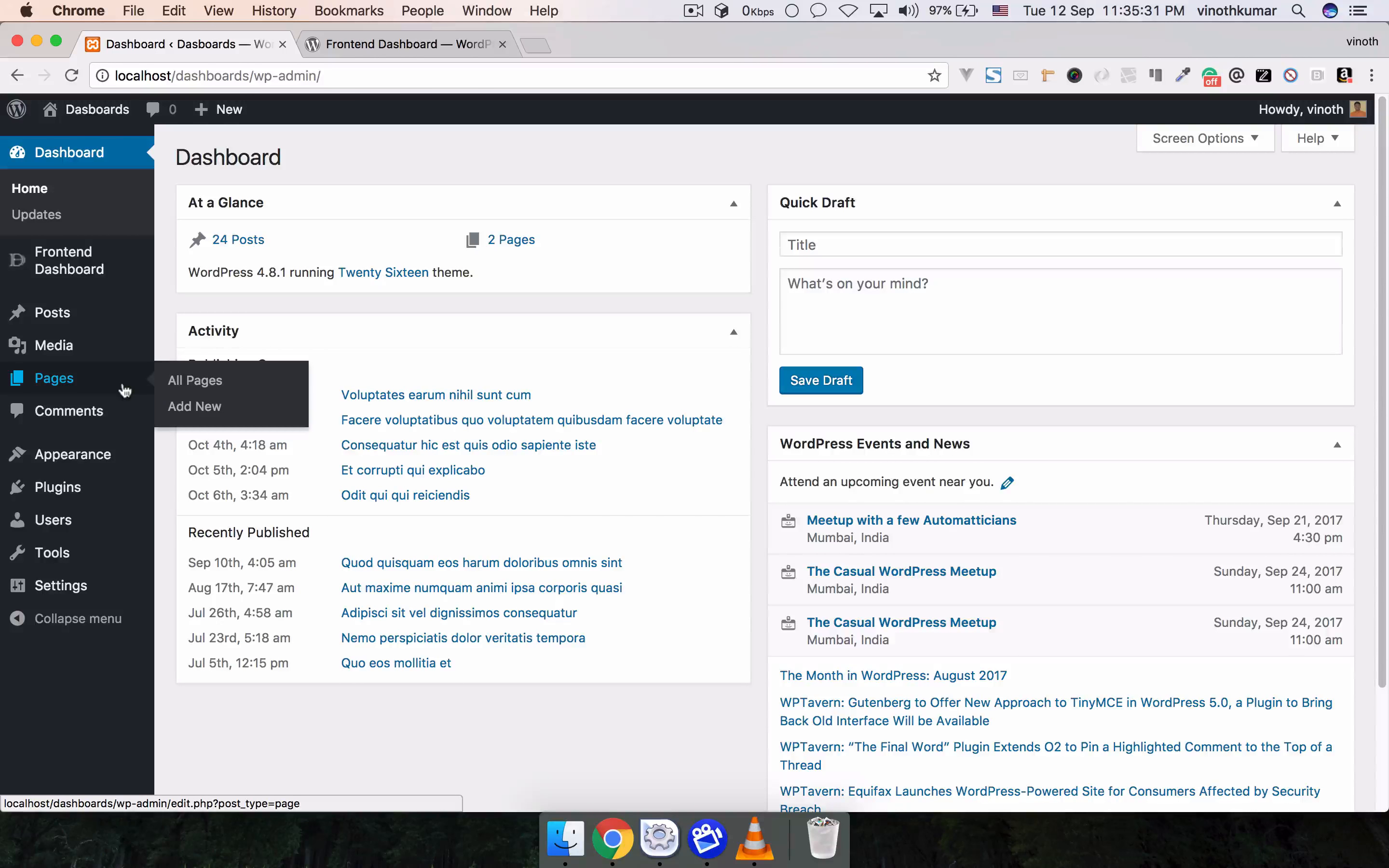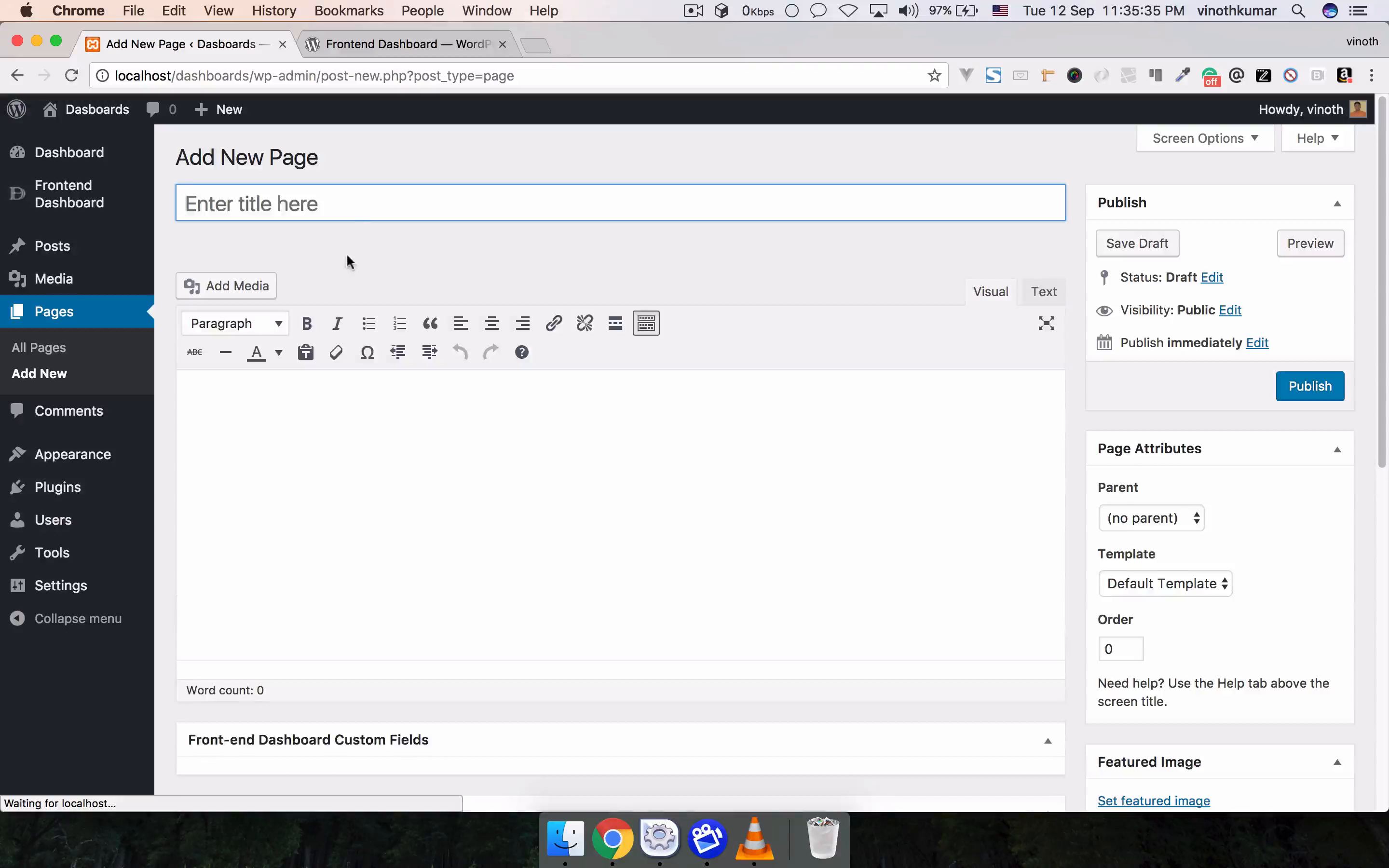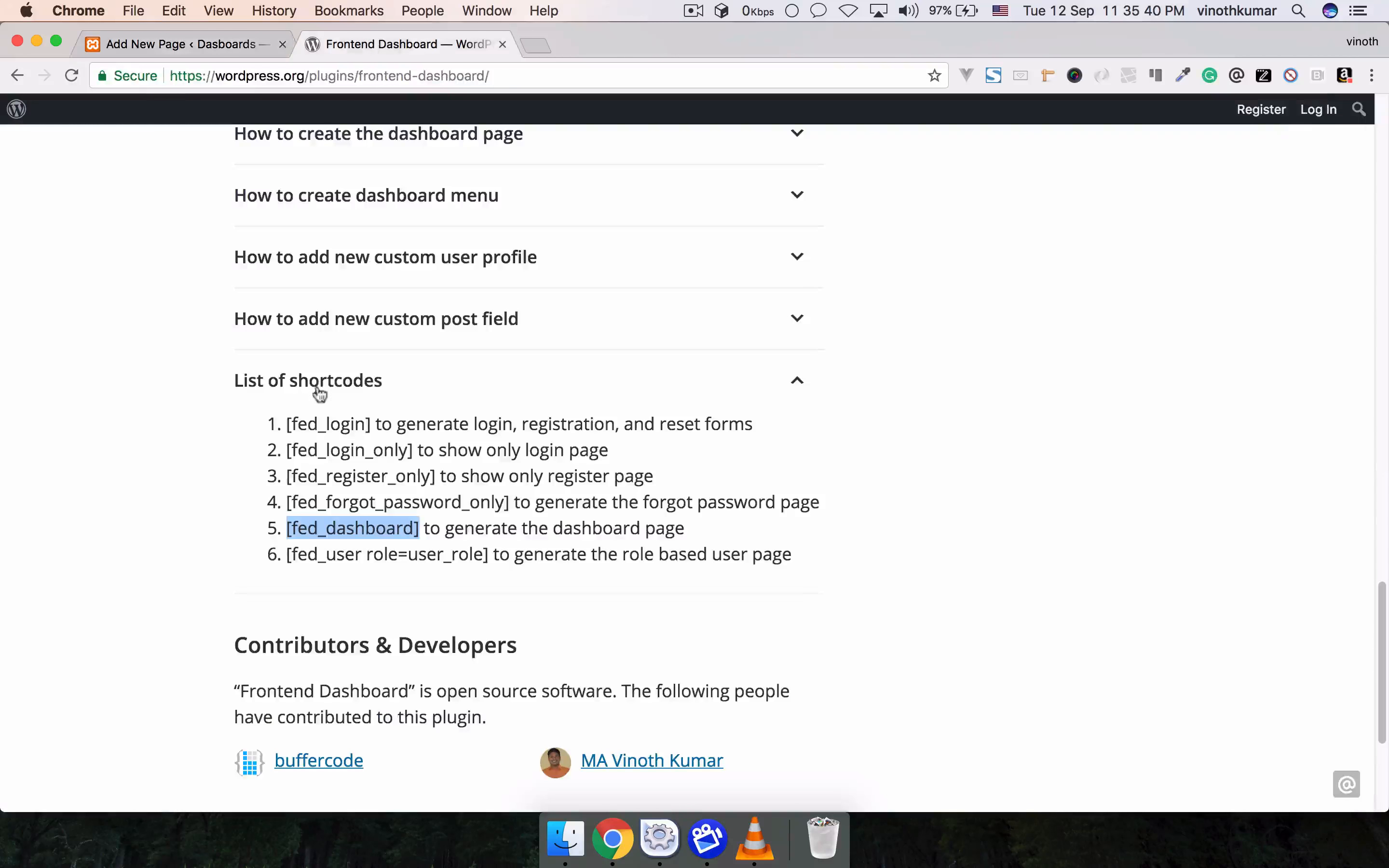Please go to Pages, Add New, and dashboard. The shortcode for the dashboard is FED Dashboard, and please change the template to FED Dashboard and publish.